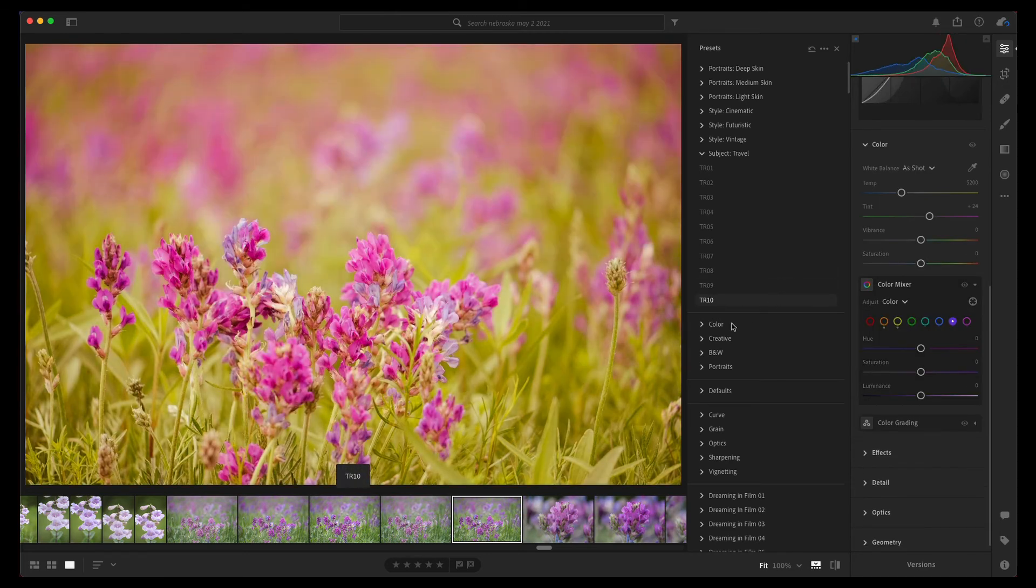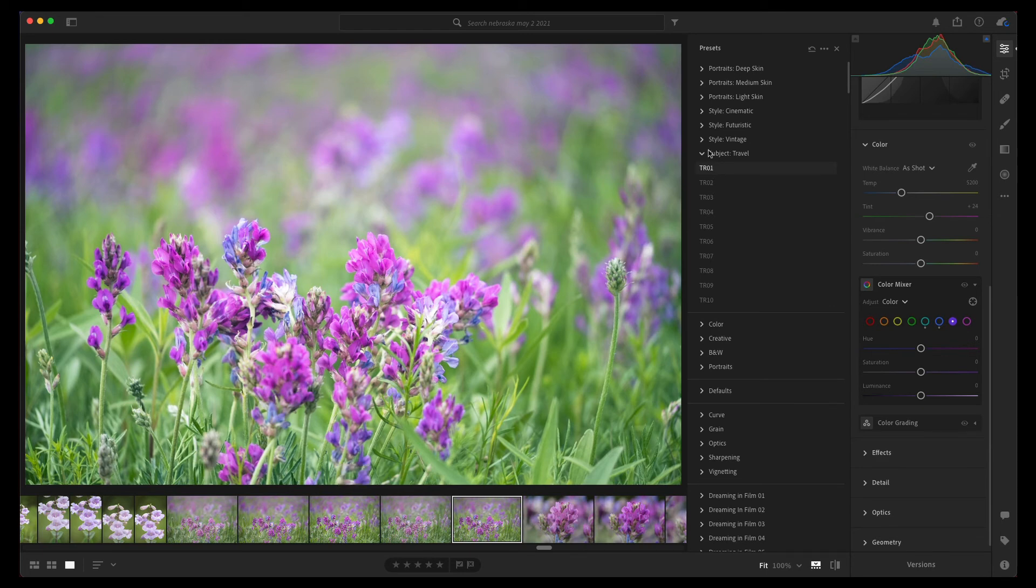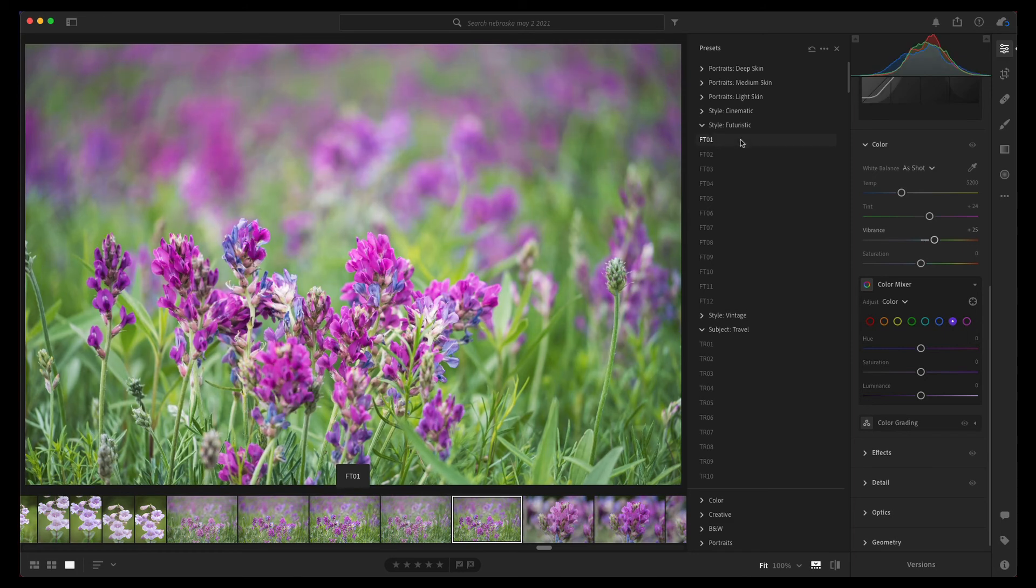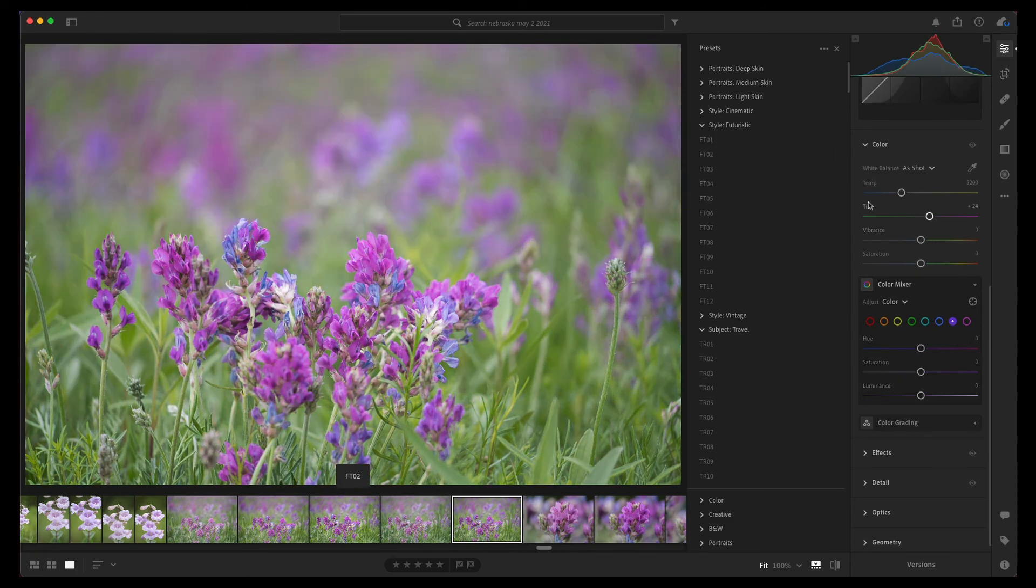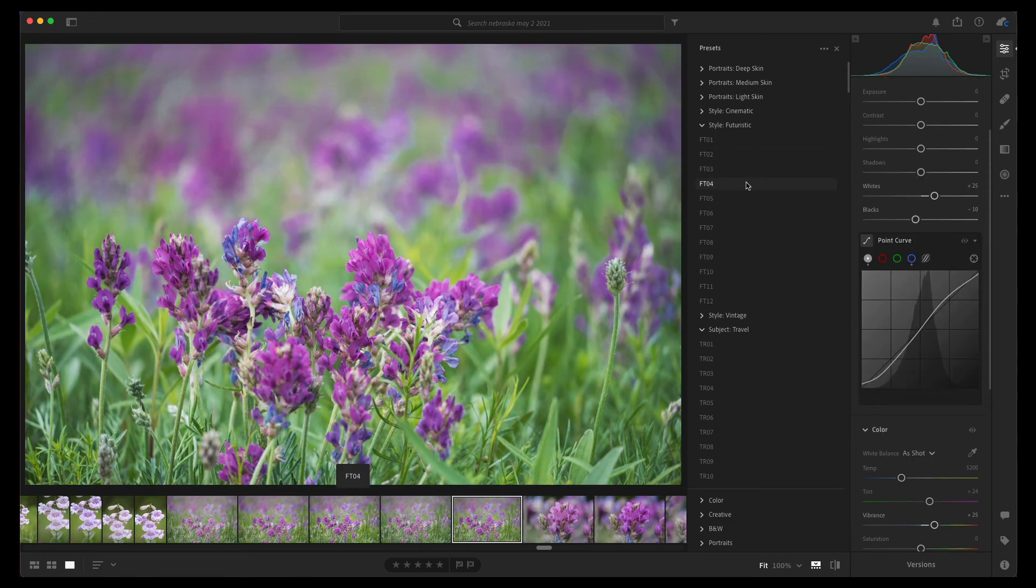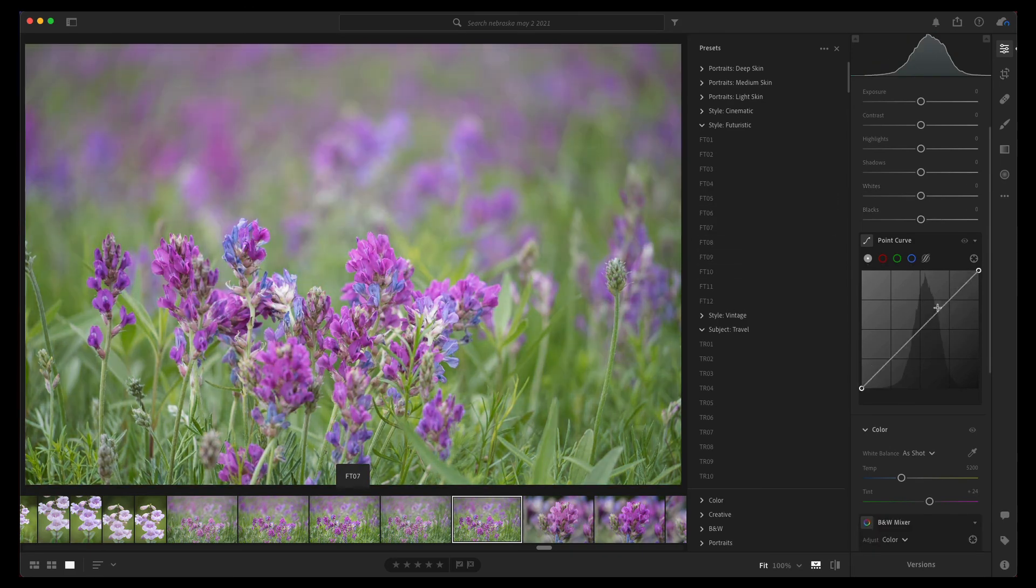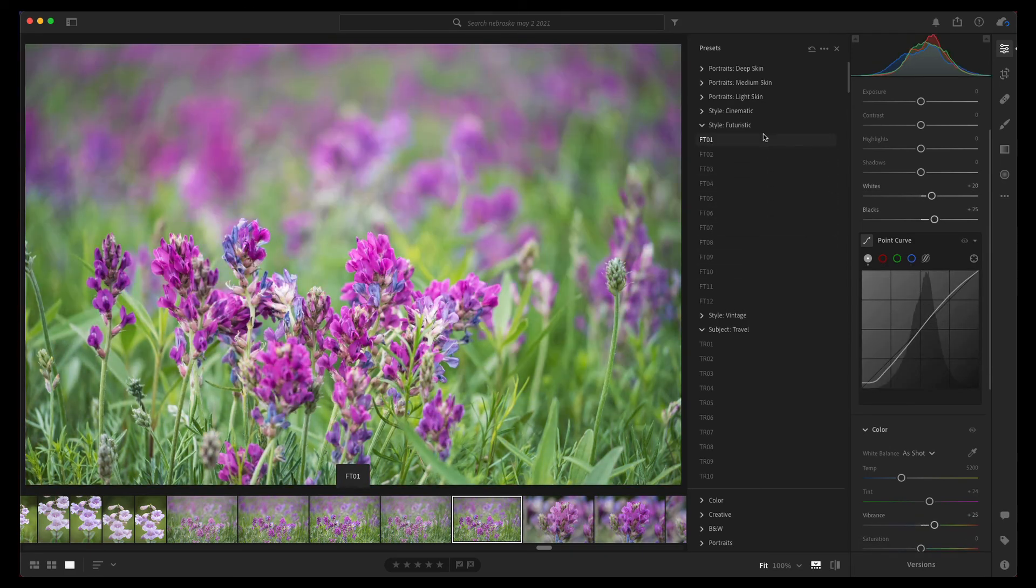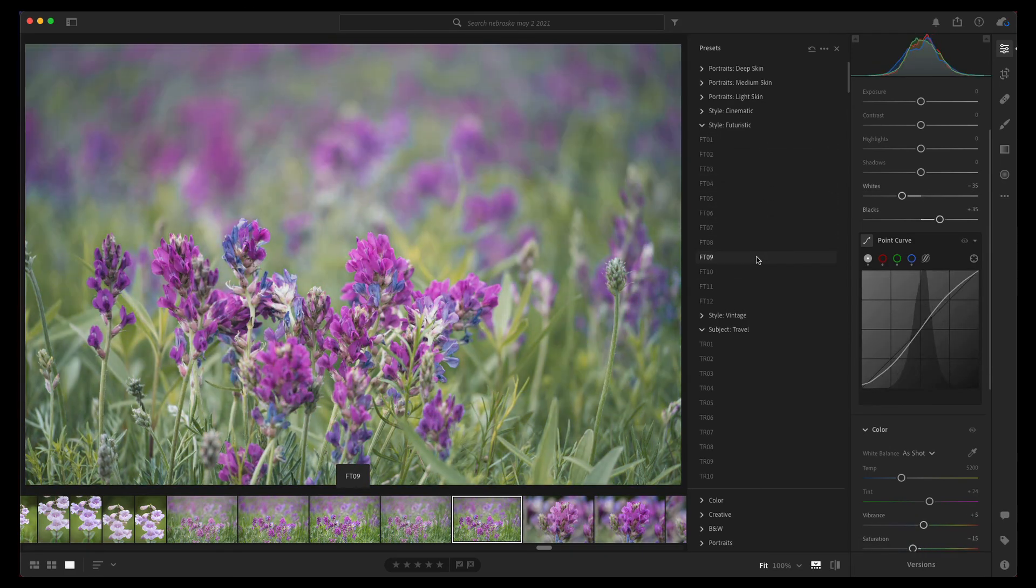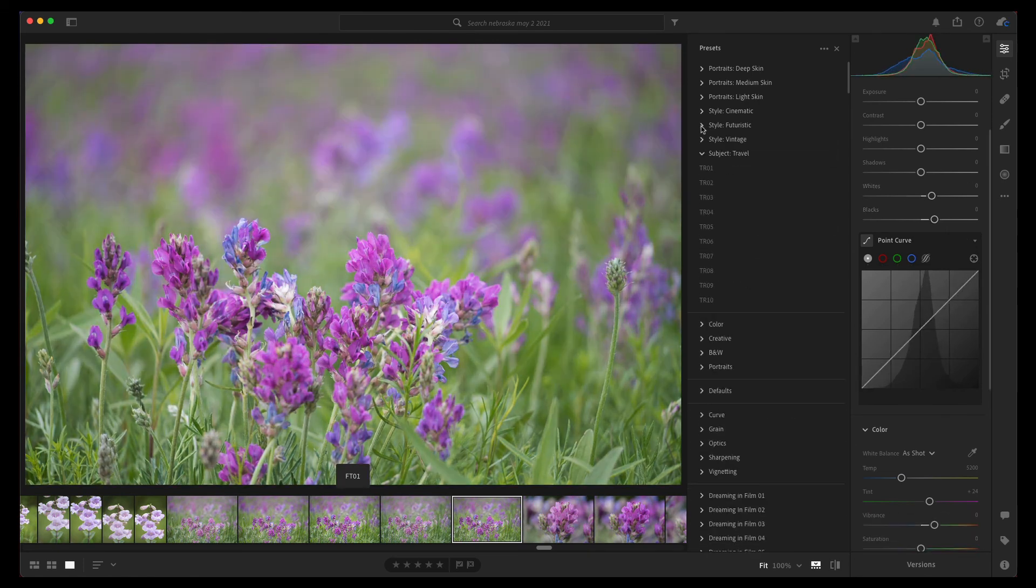The futuristic one, let's look at that. It's increasing the vibrance. Let's see if it changes the point curve. Yeah, see how the different point curves right here are changing. It's kind of fun to play with and to see what those can do for you. I know presets are a big deal. A lot of people like using them, so maybe one of these could be something that you get into and you think is